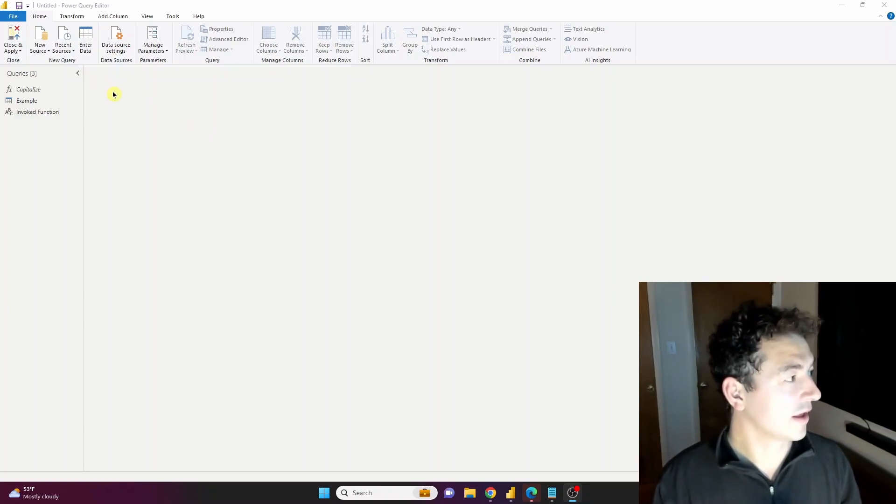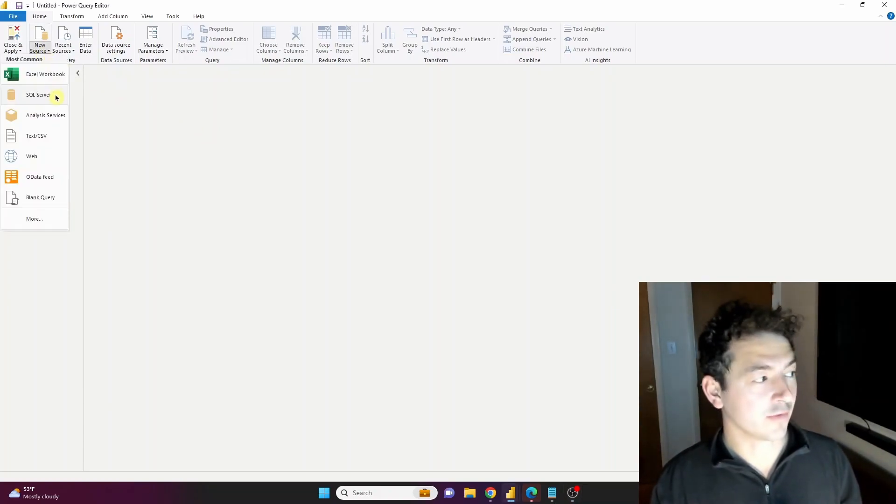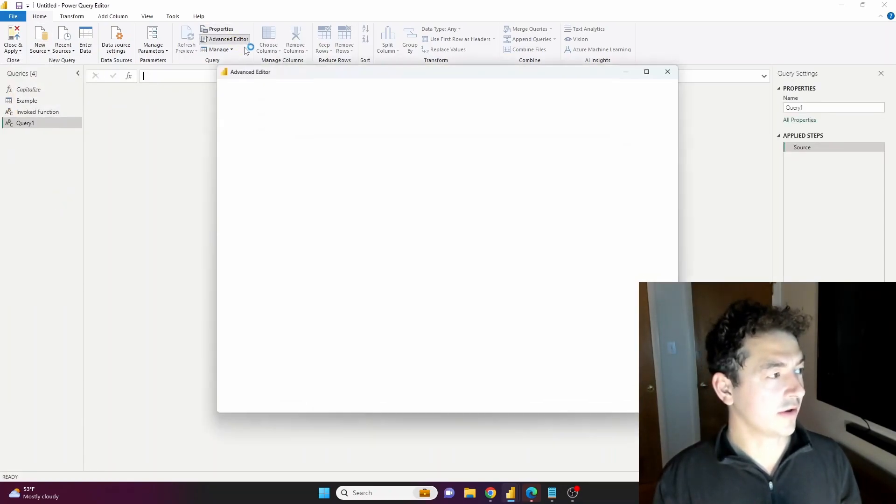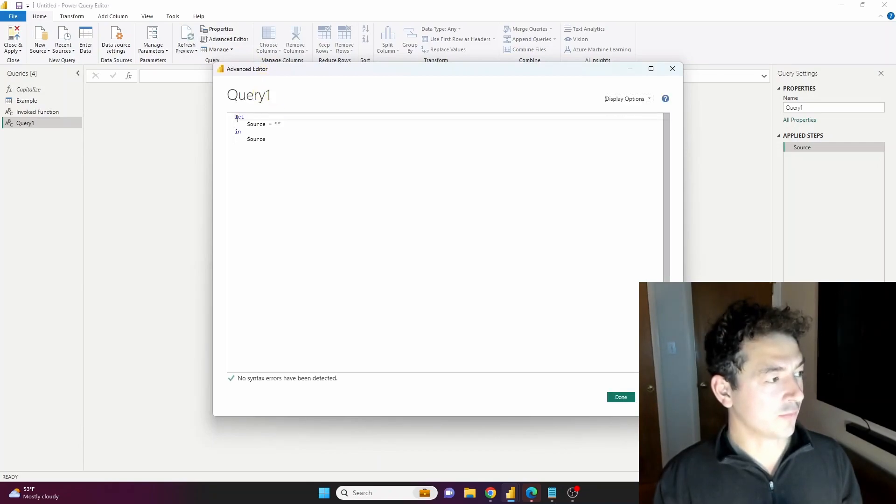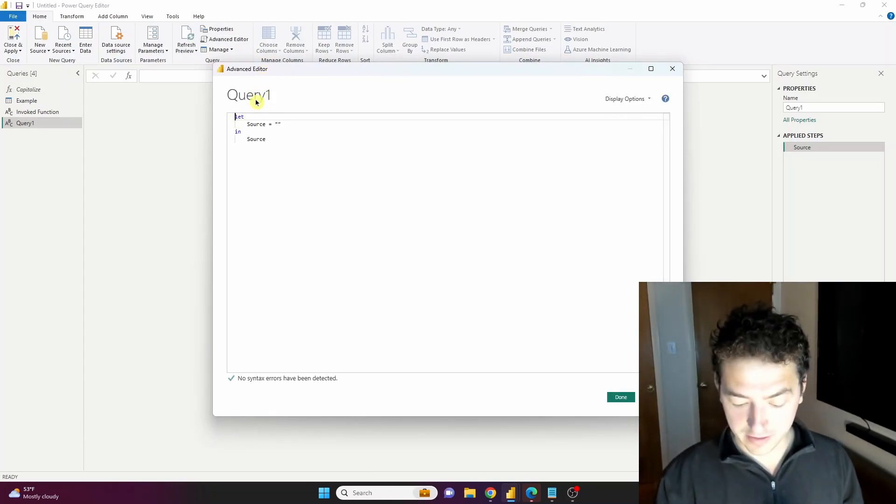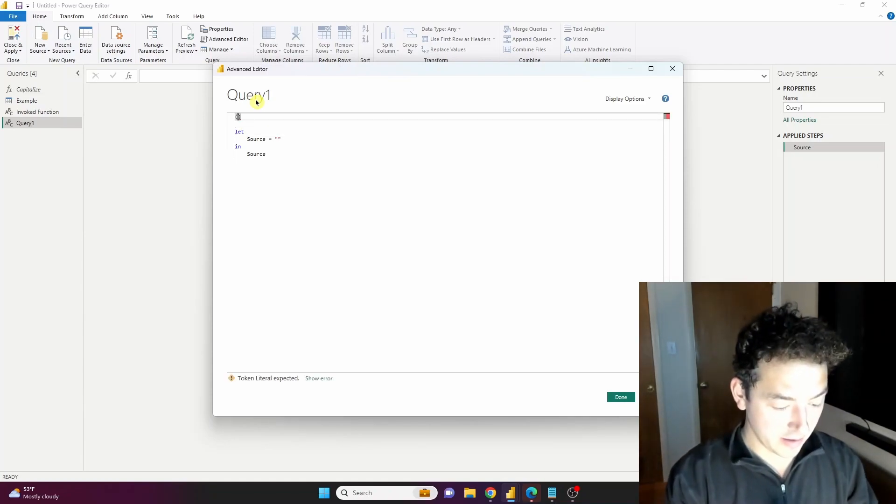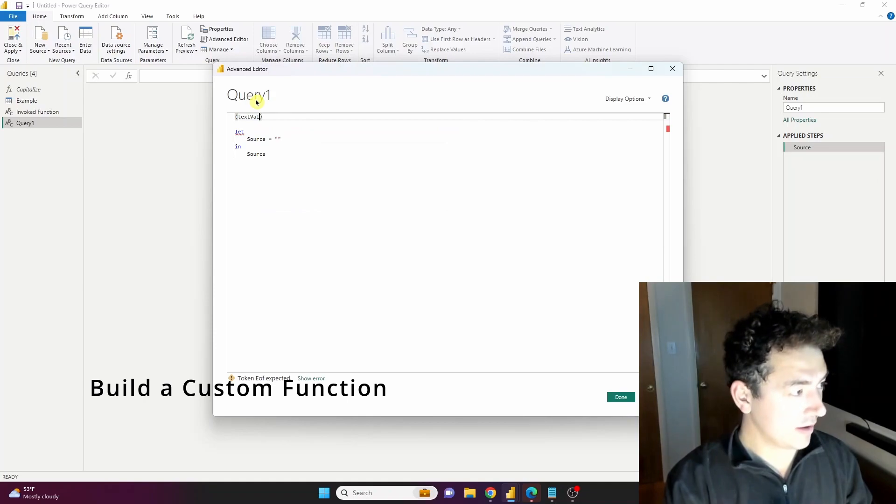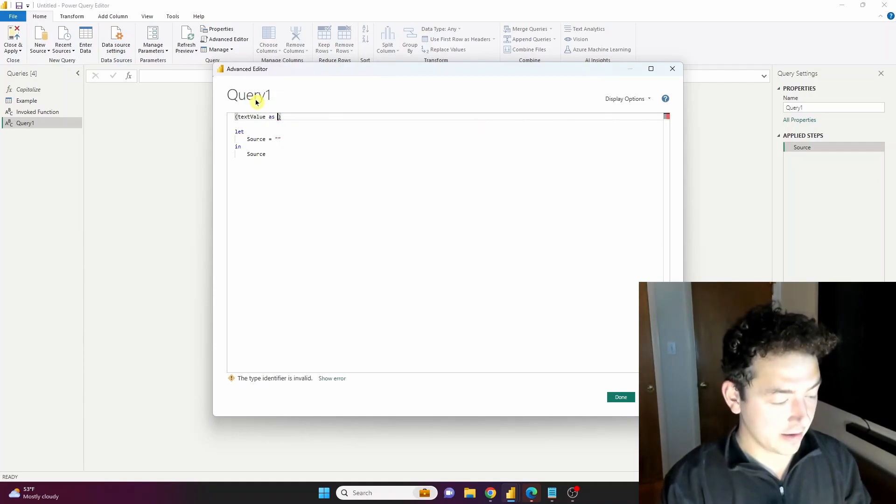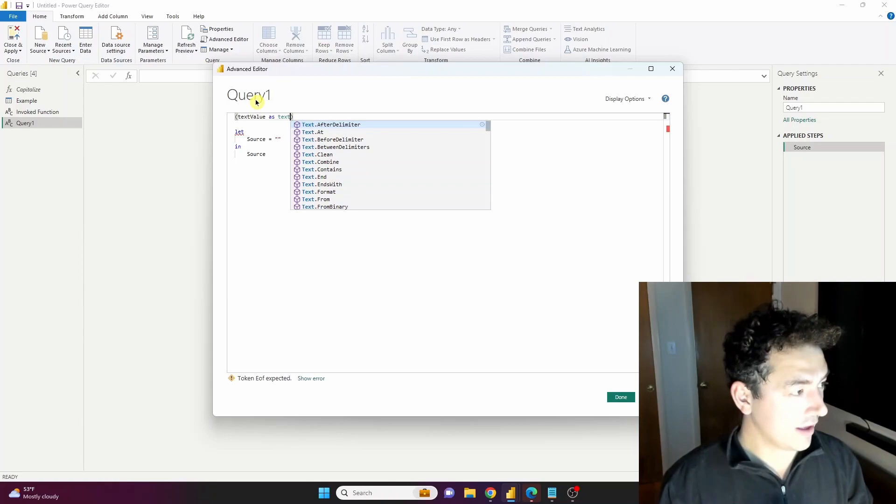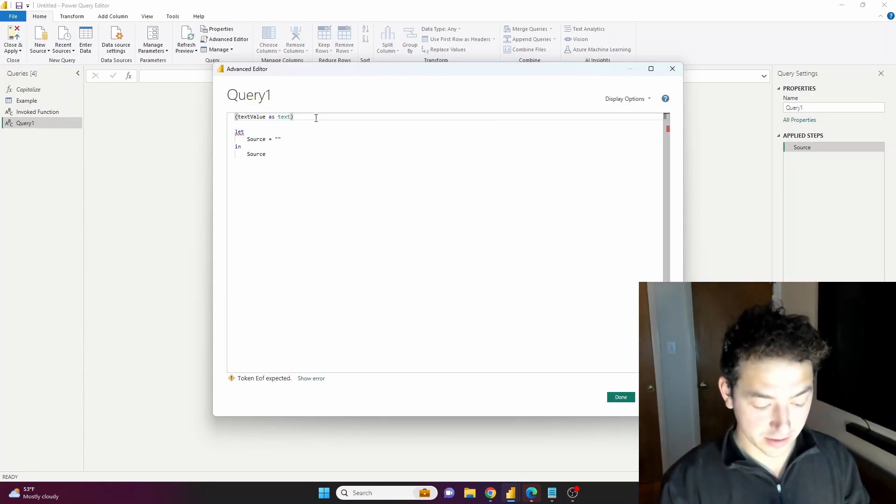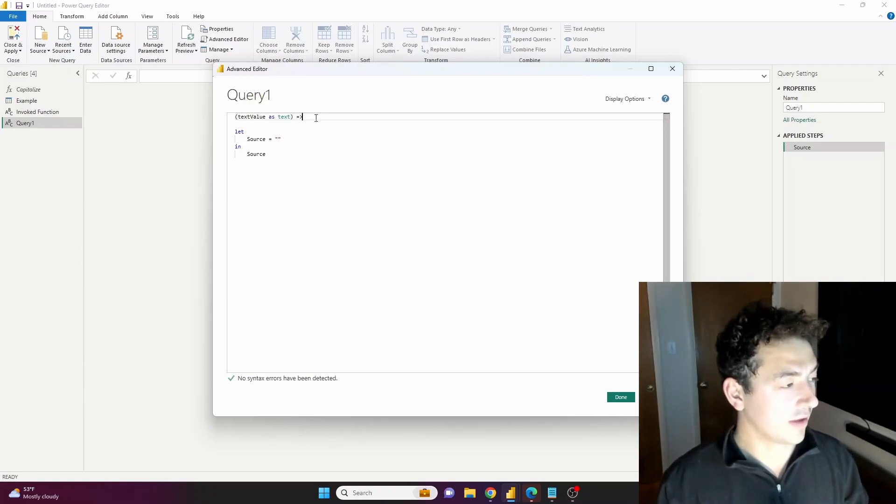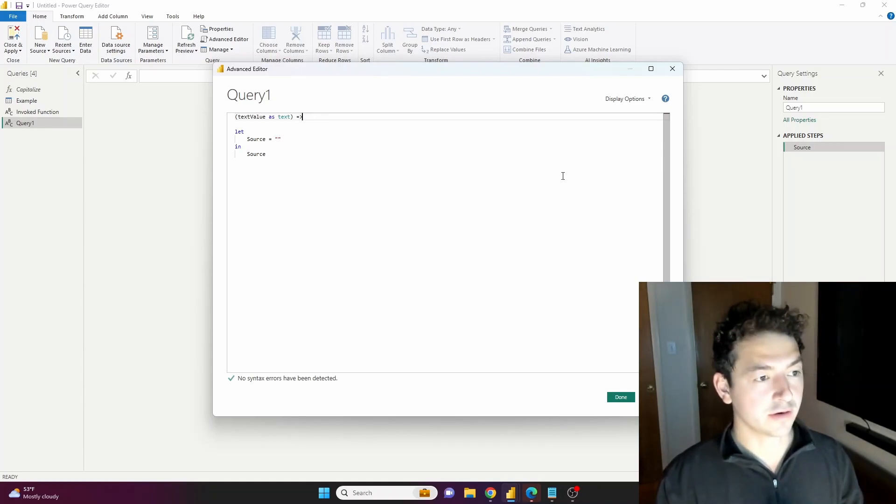So starting from absolute bare minimum scratch, new source blank query, go to advanced editor. And remember exactly how we start: instead of a query we want custom function here. And so we're going to name our parameter text value, we're going to define the data type, and then to make it a custom function what do we need? We need the equals and the greater than there. I'm going to put some more code in here just one second.